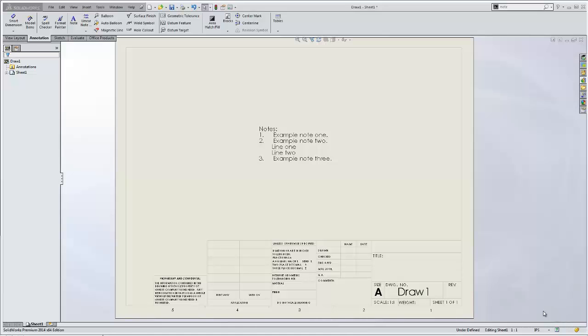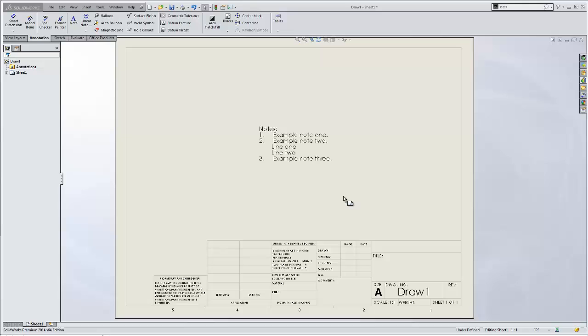Hi, I'm Jeff with GoEngineers Tech Support, and in this video I'm going to show you how to adjust the spacing of indentation when using numbering in notes.